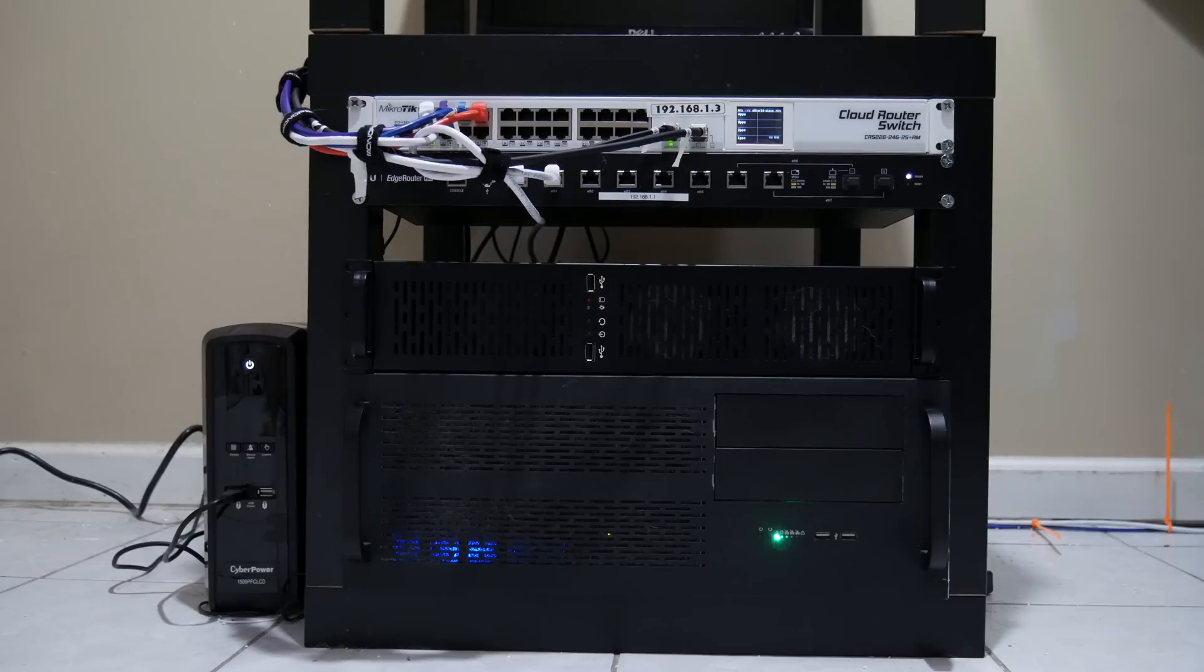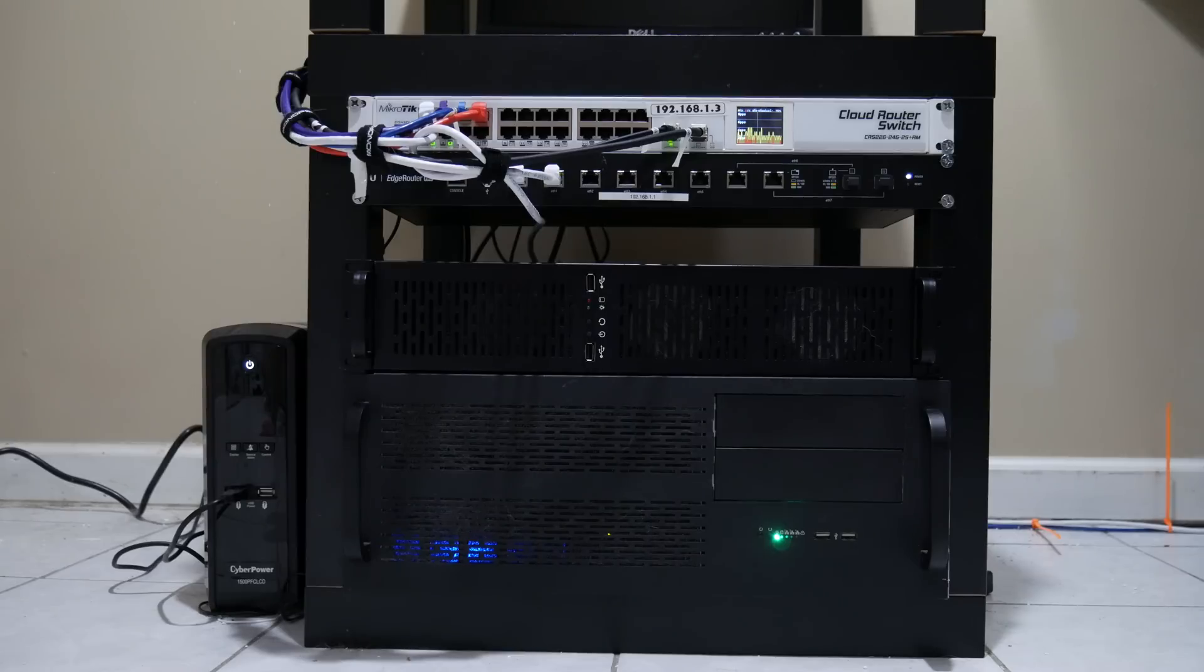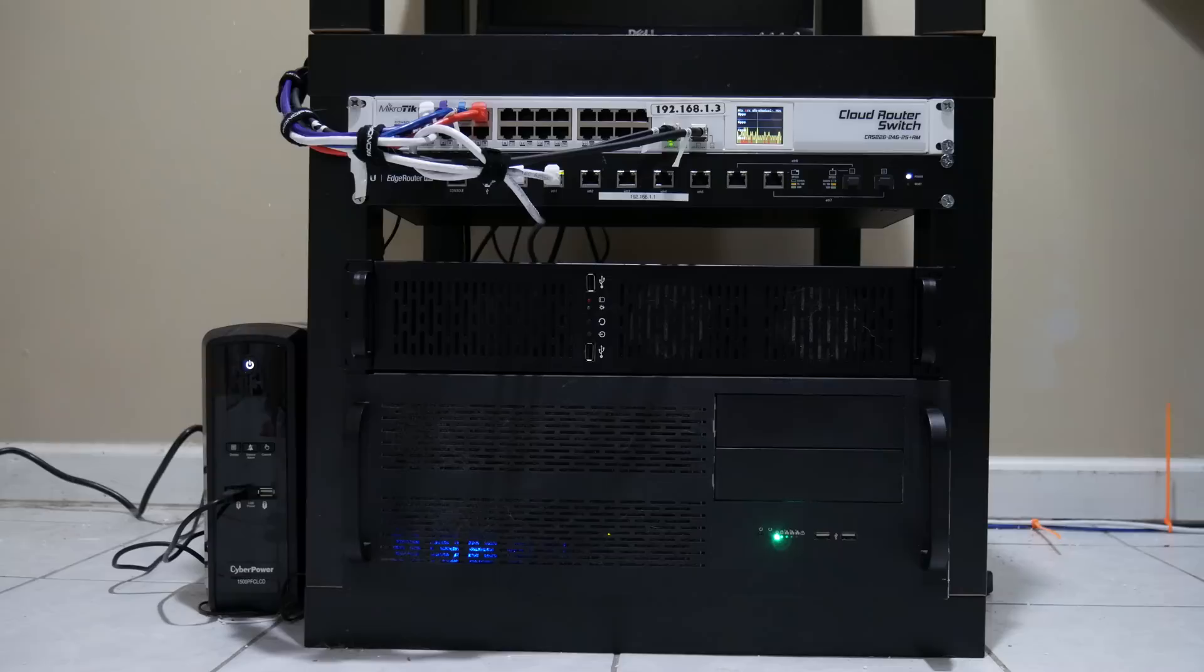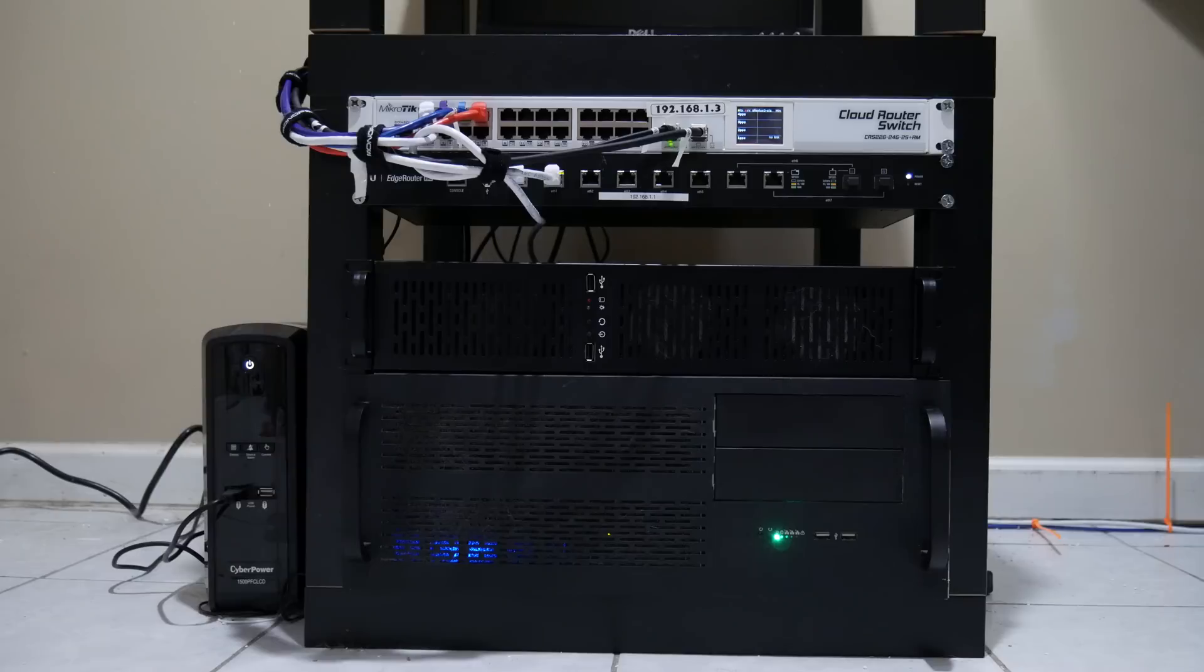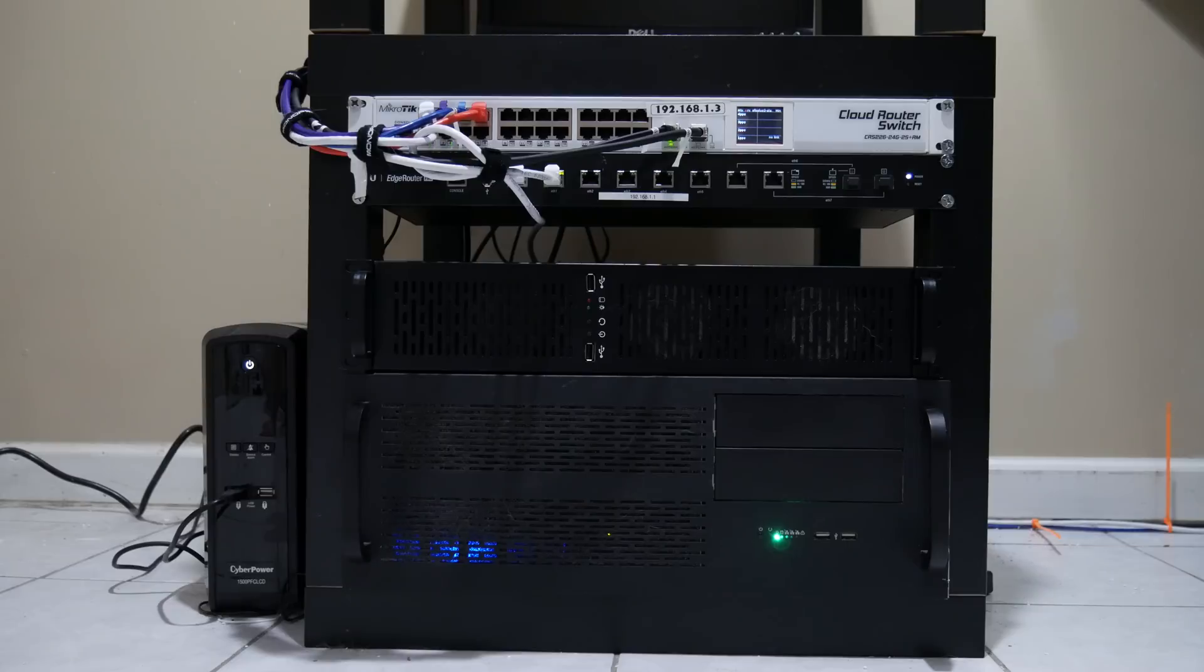Looking back to the actual rack, on the bottom we're going to start on the bottom and work our way up. First is my FreeNAS server. In there is a Norco chassis—I forget exactly the model number—but it is a 4U short depth.